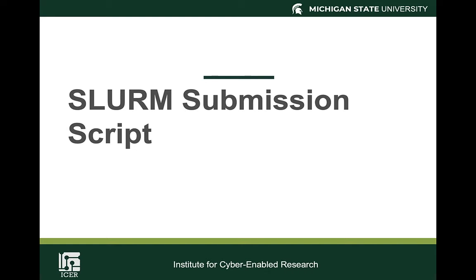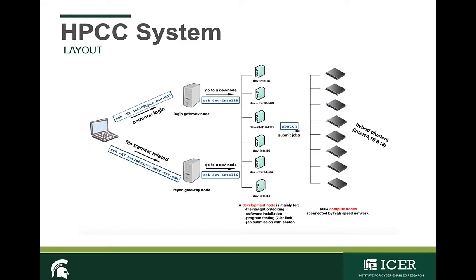Hello and welcome to Slurm Submission Script Basics. Let's take a quick overview of the HPCC system layout. When you first log in, you're on the gateway node. At this point, you have no access to the software that's installed in the cluster, nor the scratch file system, and you're not able to submit a batch job.